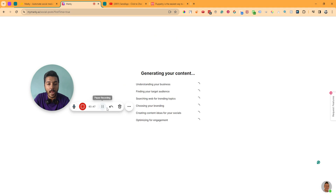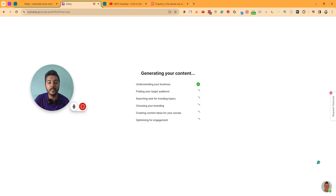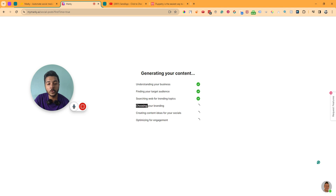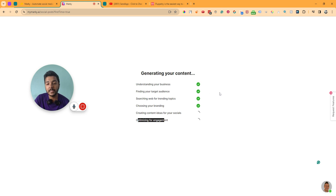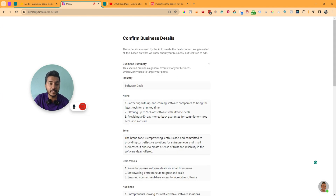It's saving and now it's generating our content. It's understanding your business, finding your target audience, searching the web for trending topics, choosing your branding, creating content ideas for your social media, and optimizing for engagement. It's doing all of this very fast. It's almost done — yes, it's done.